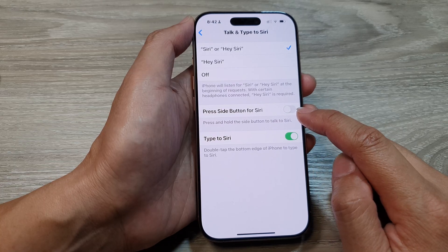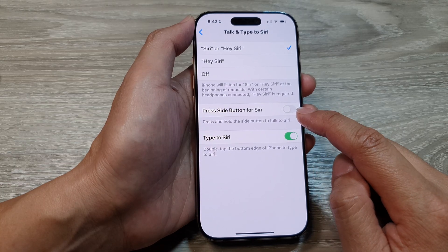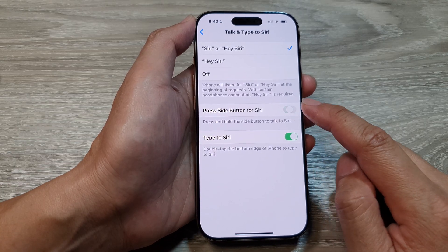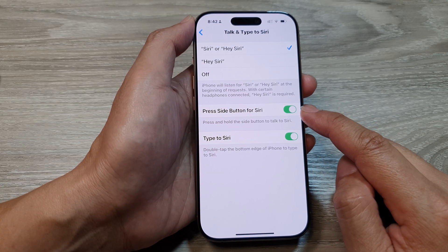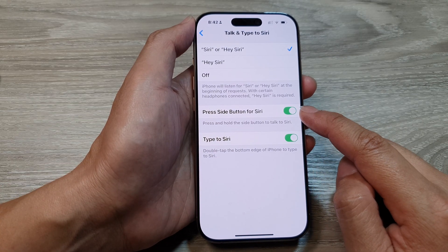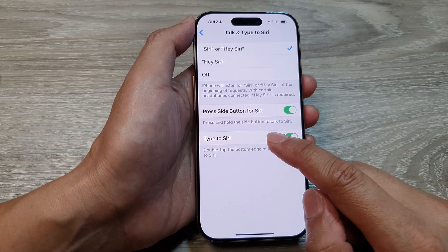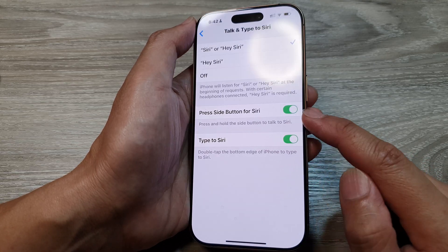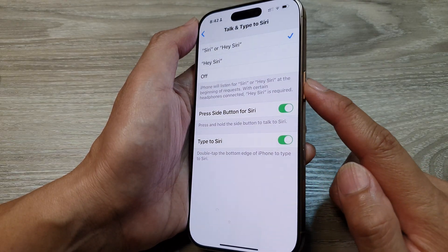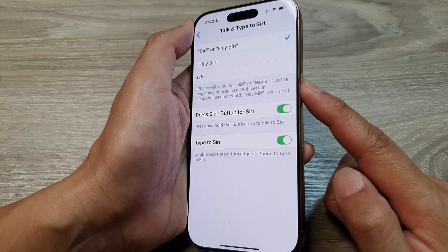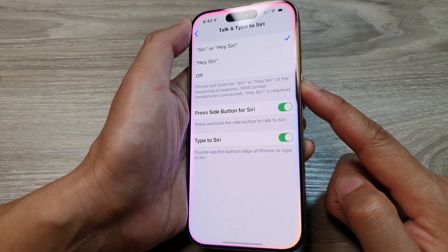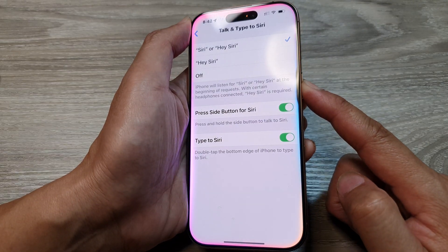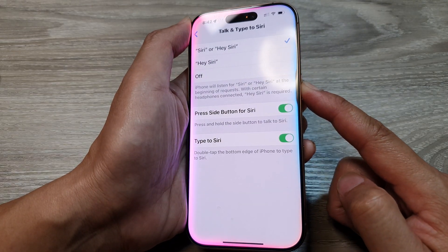Tap on the toggle button to turn it off or switch it on. When we turn it on, you can press and hold the side button to talk to Siri. So here, if we press and hold on the side button — Hey Siri, how are you?